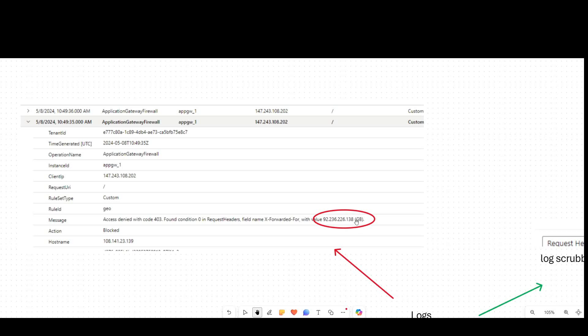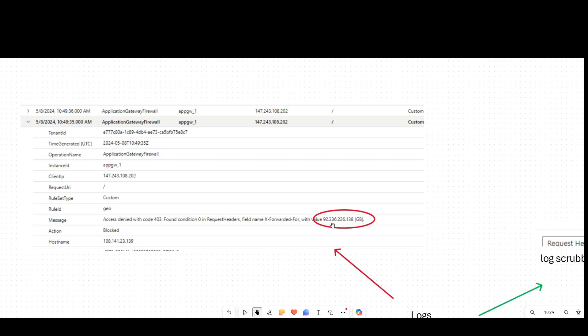However, for auditing purposes and data privacy purposes, perhaps GDPR, et cetera, you may have a desire, including regulated industries like PCI, you may have a desire or a need to stop the logging of this data from the application gateway logs that go to places like storage accounts, Event Hub, Log Analytics.